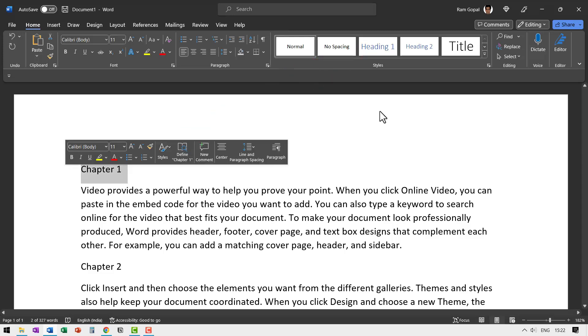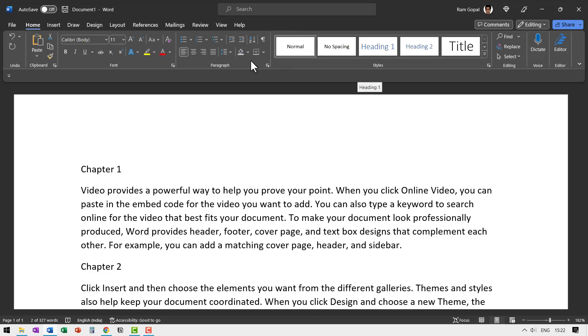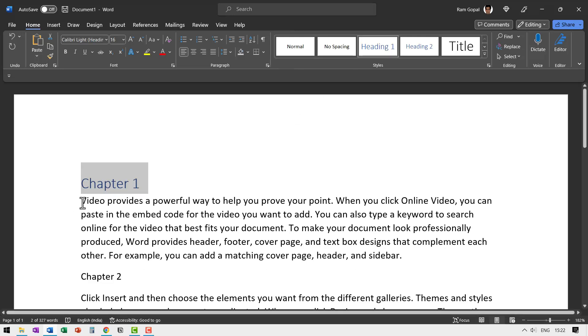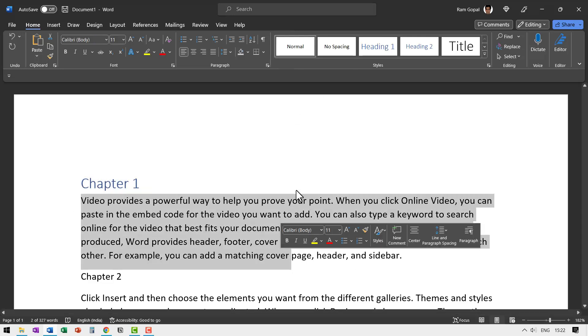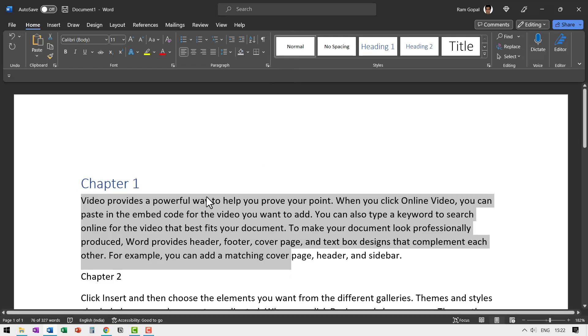So let us select chapter one and say heading one, and you can find styles in the home tab. So let me hit heading one, and of course you can have the body content as normal or you can just leave it the way it is because by default the body content is in normal.